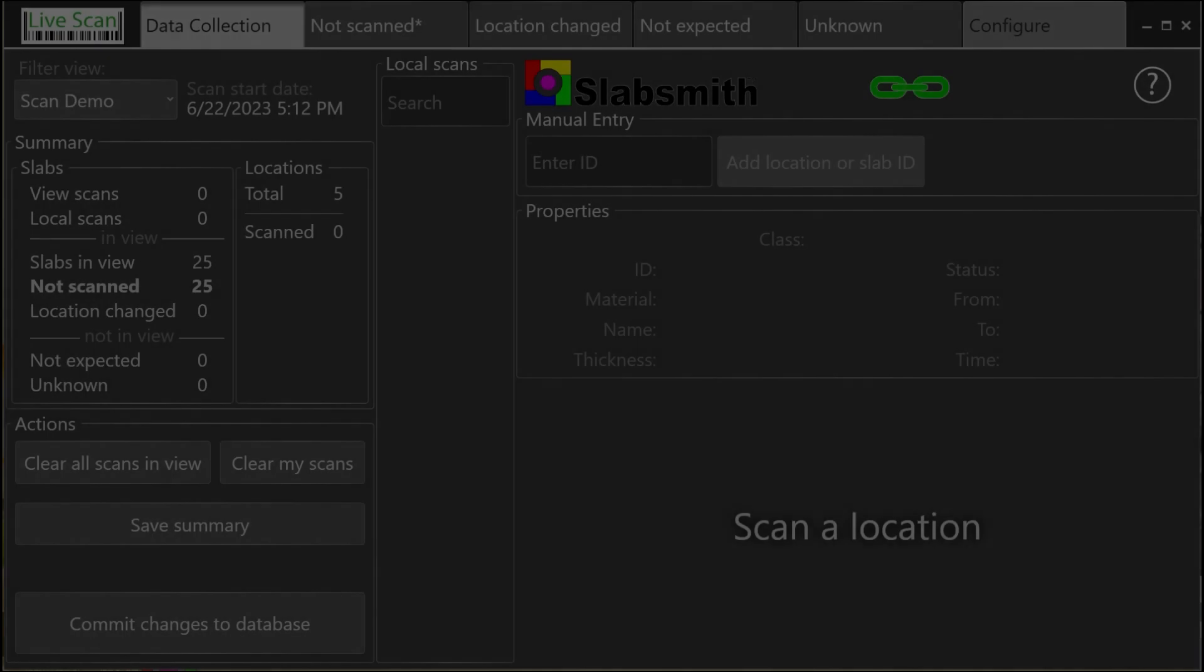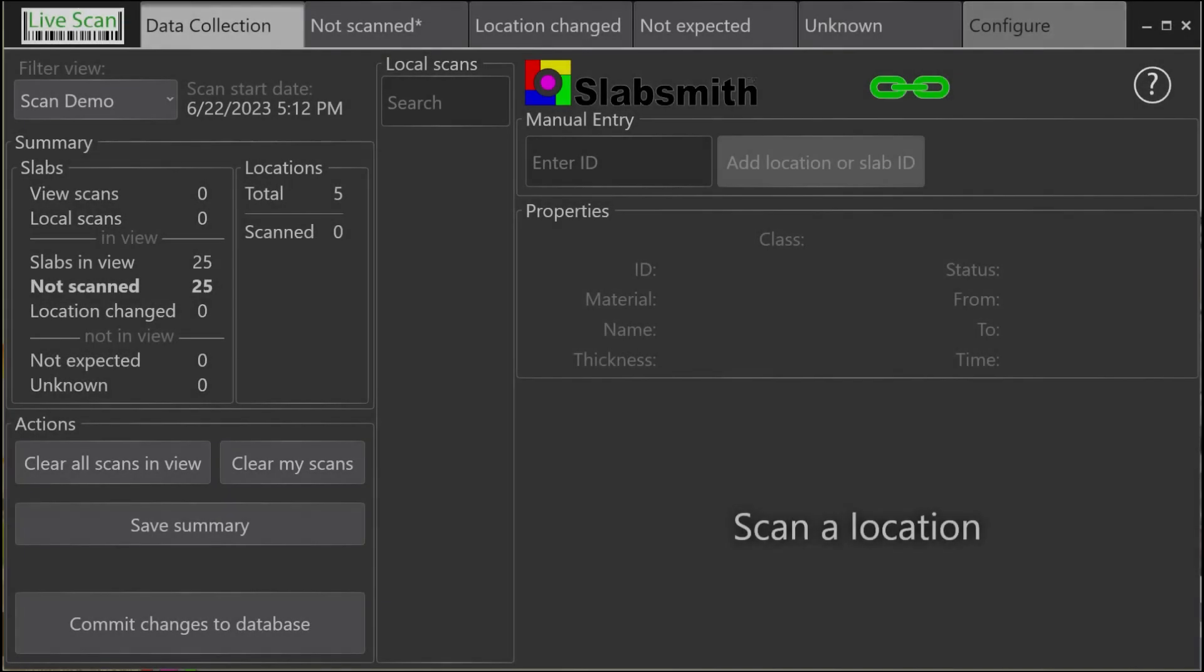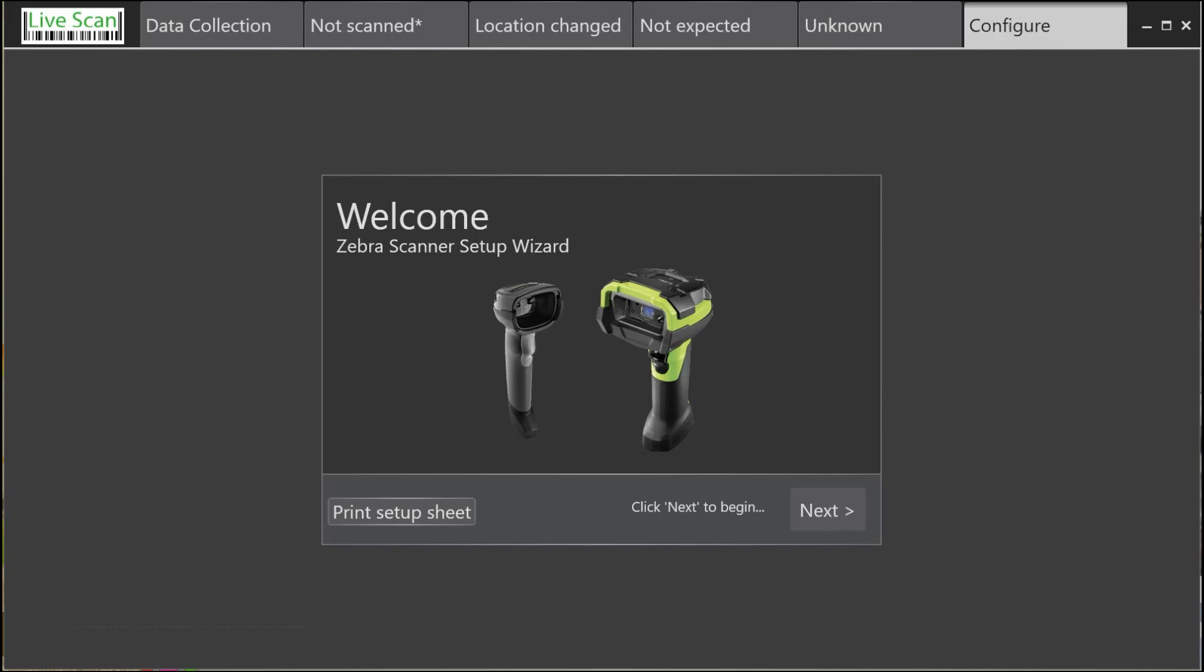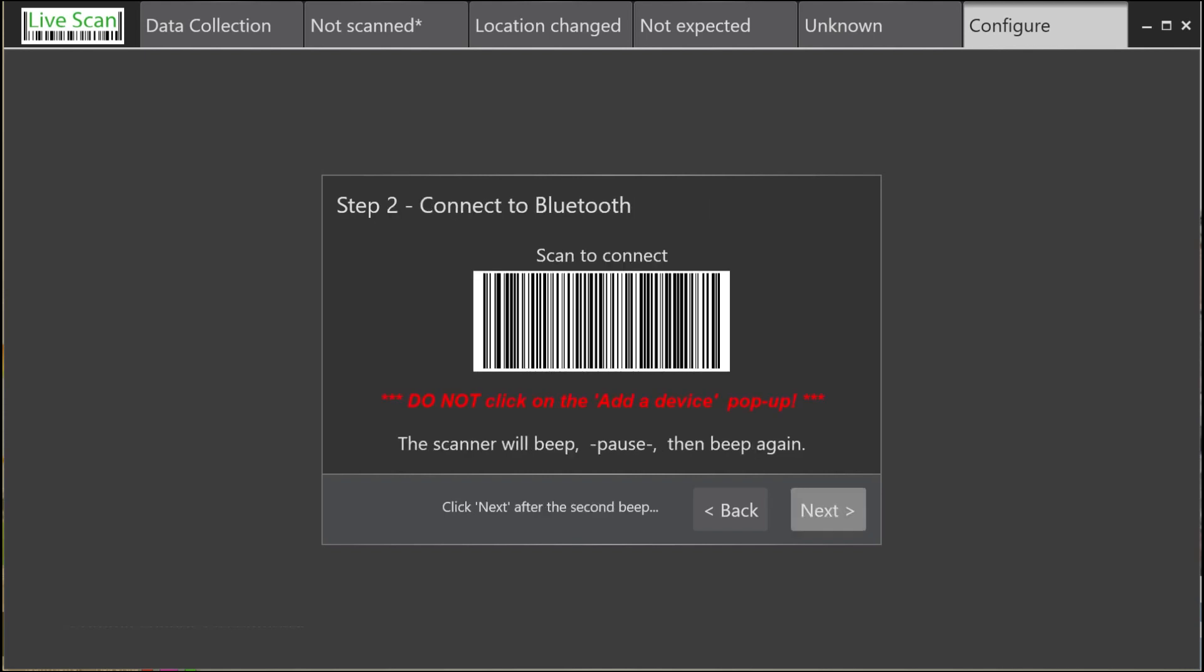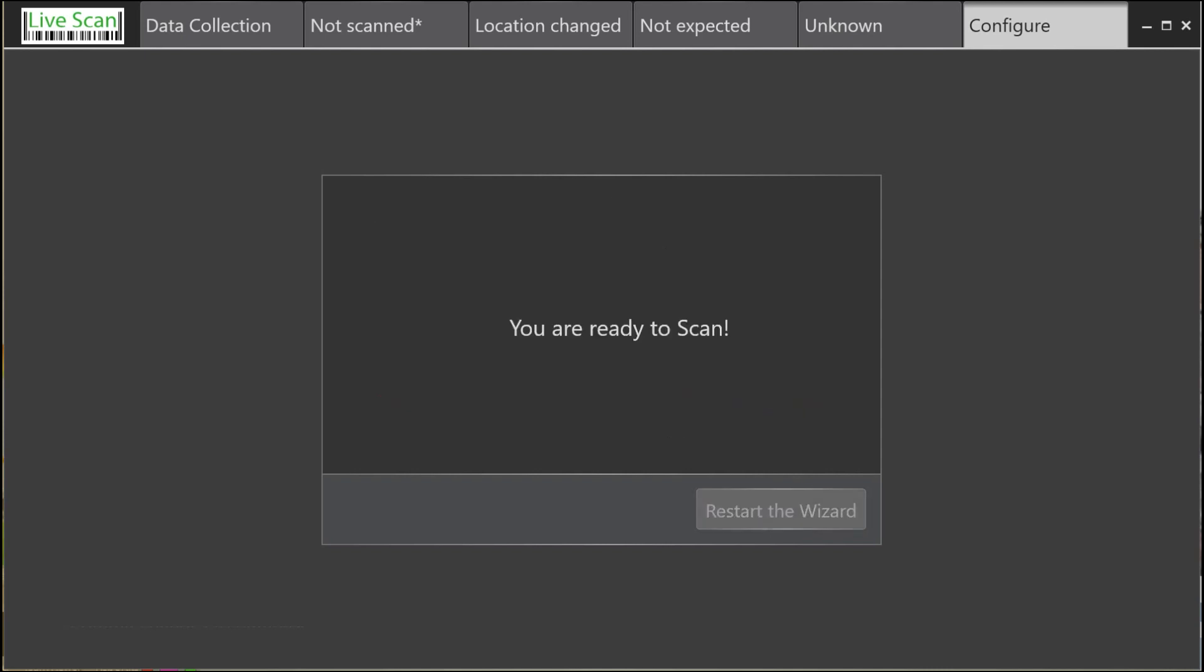Let's start by configuring a barcode scanner. To do this, select the Configure tab and then click Next. Now scan the barcode displayed on your tablet's screen. After the scanner beeps once, select Next. Scan the second barcode, wait for two beeps, and your scanner is connected and you're ready to go.